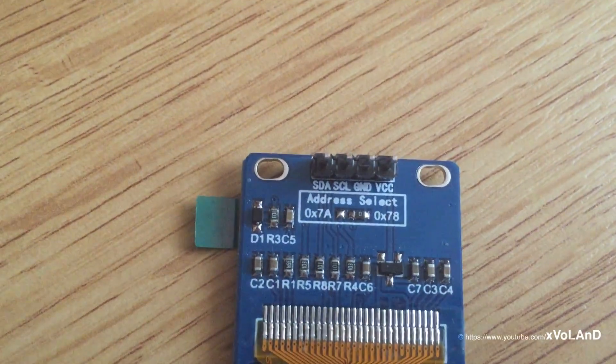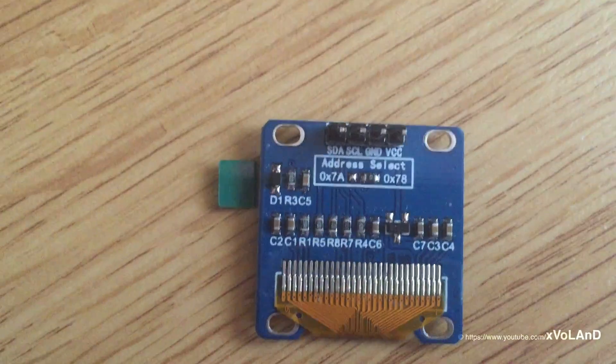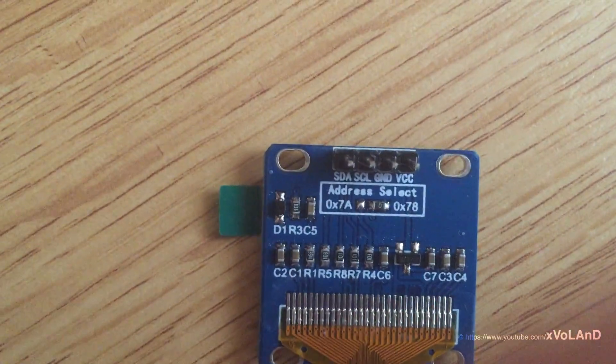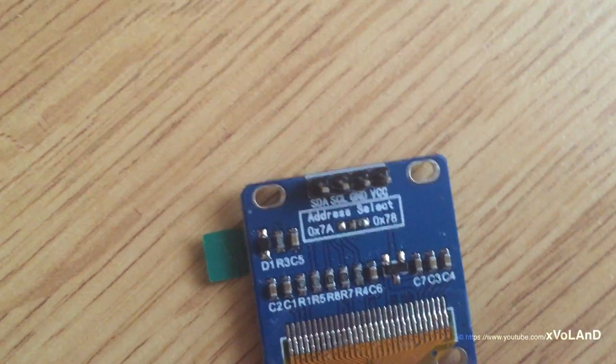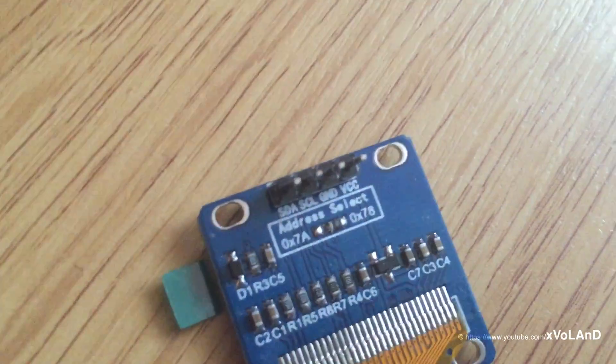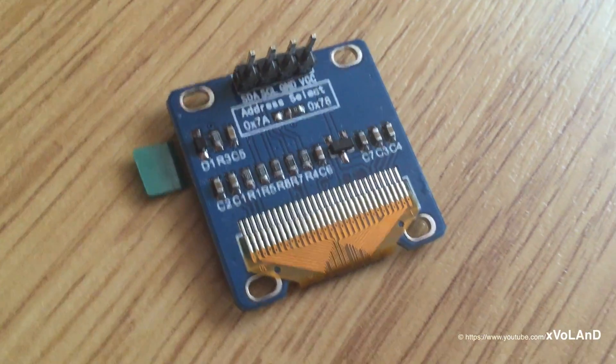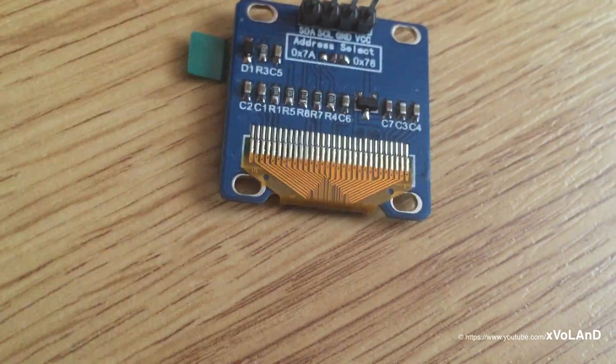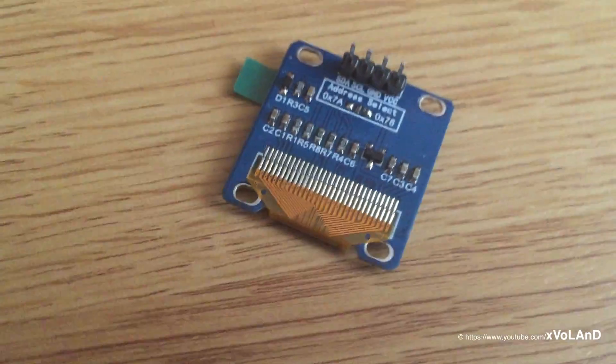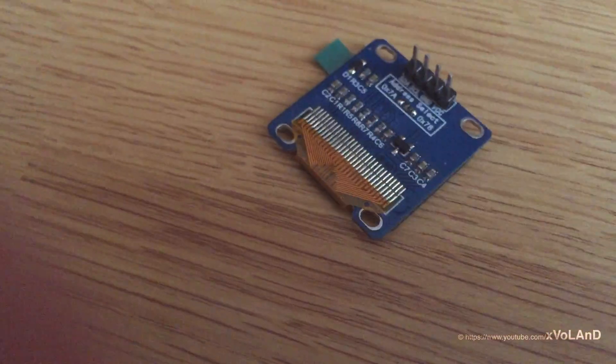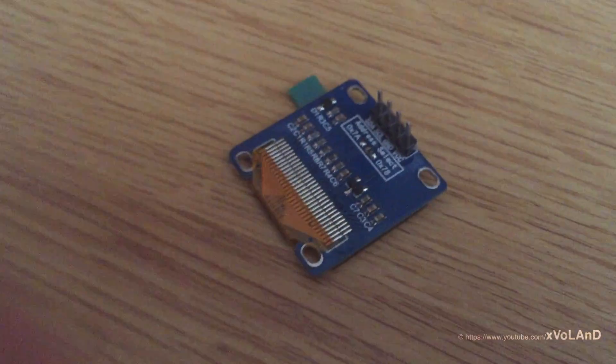What does it mean? This display is very contrast and you may well see the information on the display even in the bright sun.